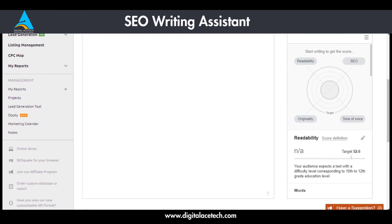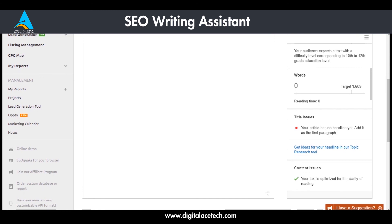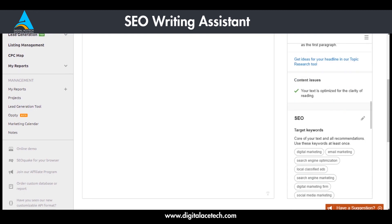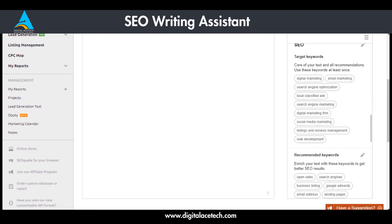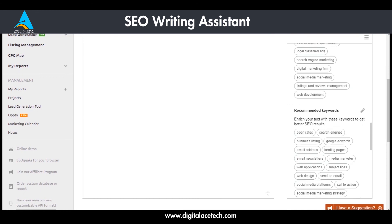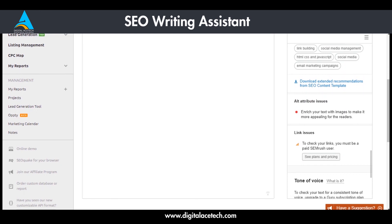If you insert a text, scrolling down you can see the total word count — the target is 1,609 words, which is the average for your Google top 10 competitors. You can also see if there are any issues with your title or content, any targeted keywords you want to use and how many times they appear, and there are recommended keywords as well. Semrush gives you an elaborate idea of how you can optimize your content compared to your competitors.